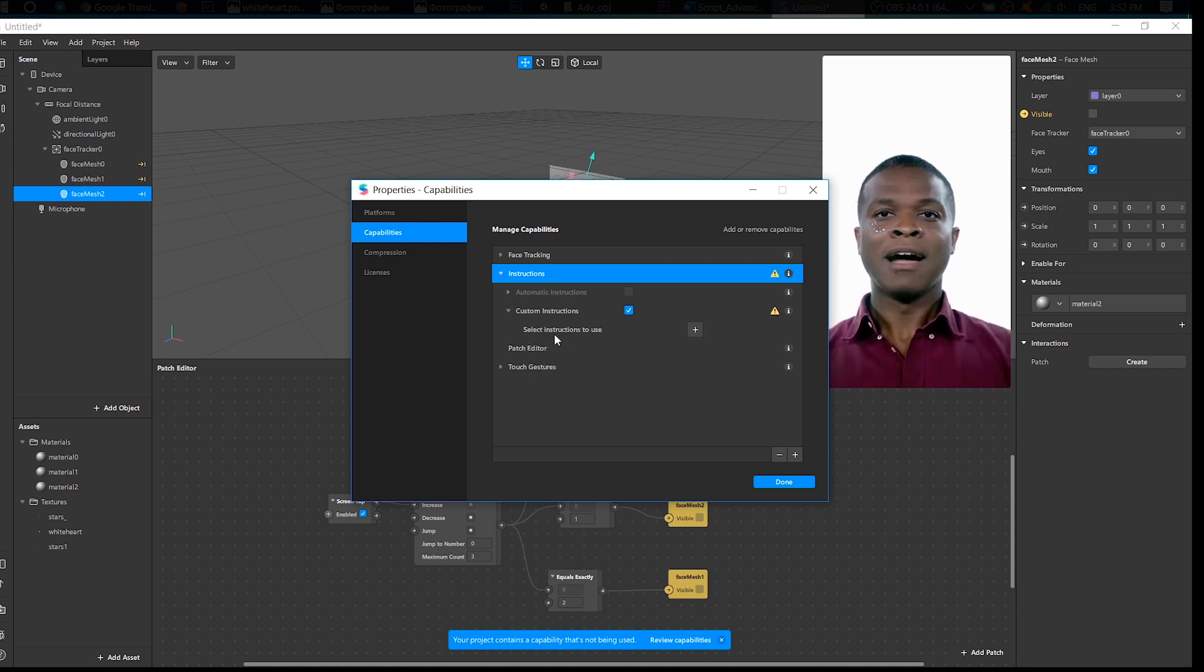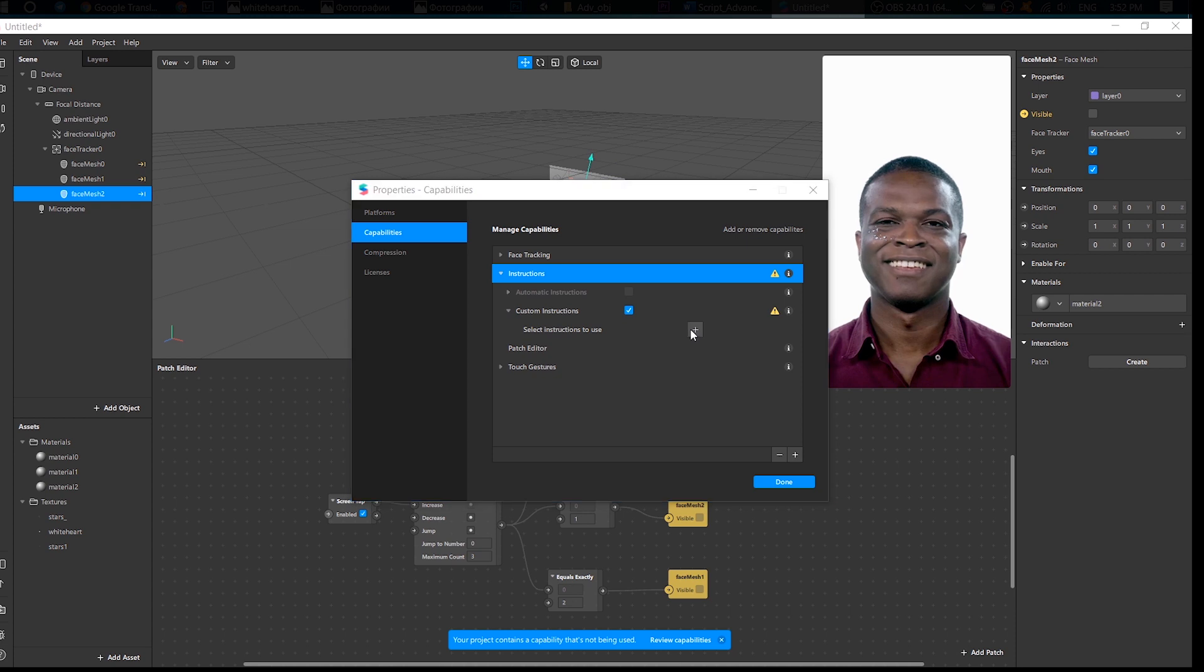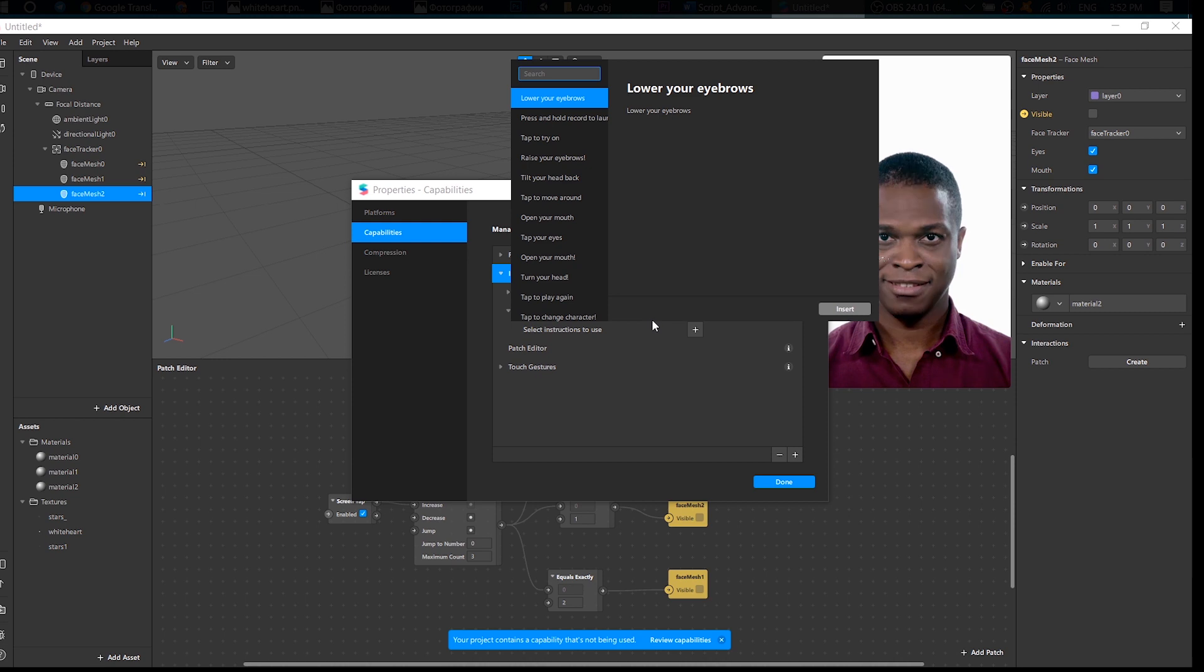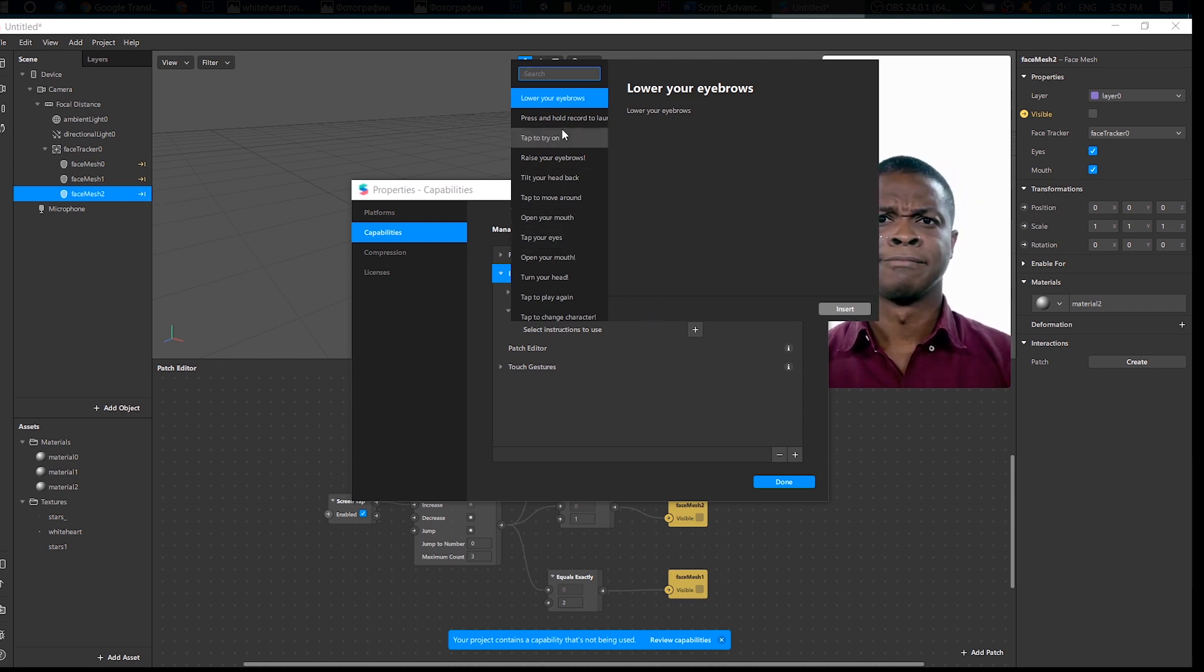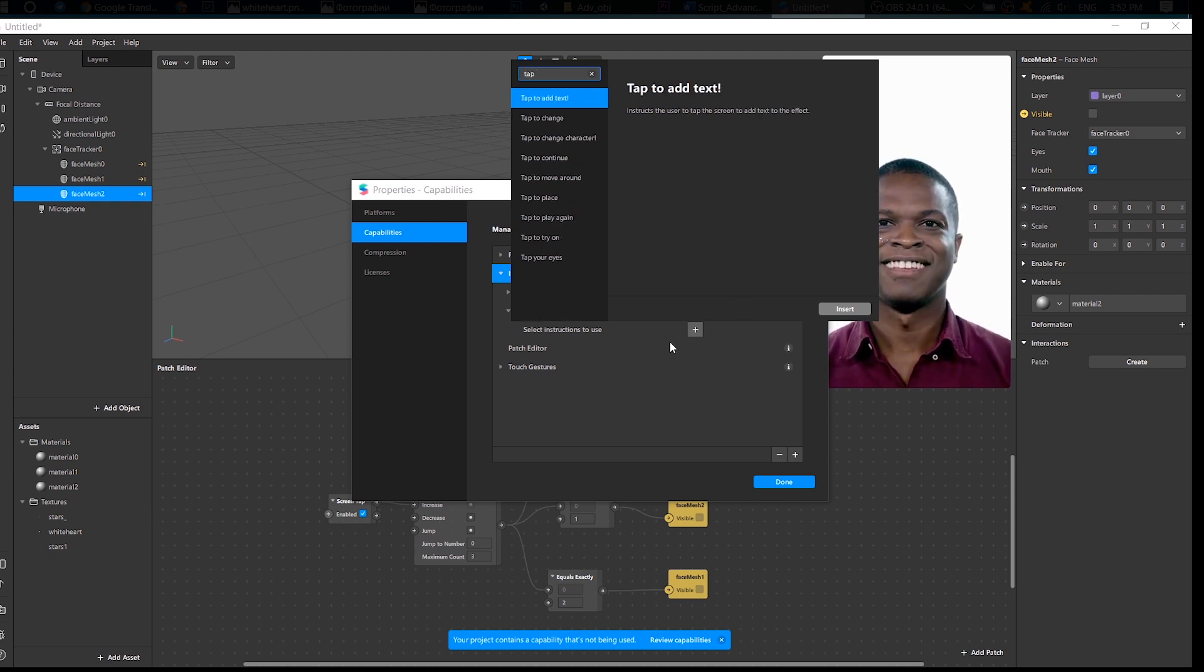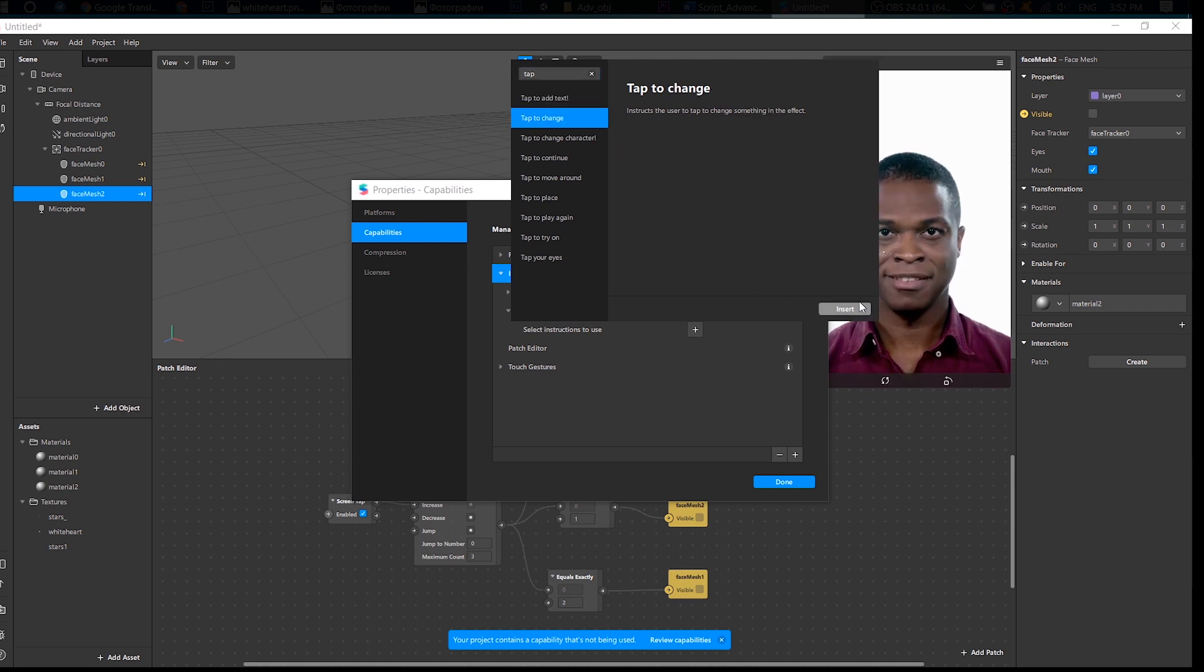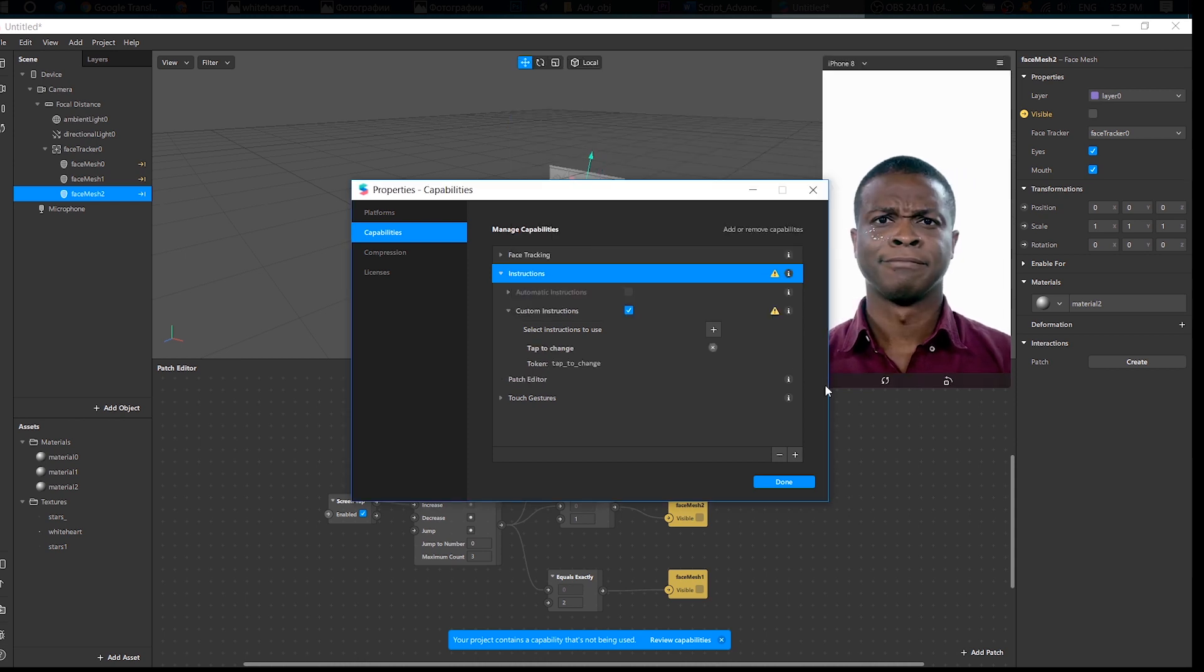Now we need to select instructions to use. Click Plus and there are all the instructions that we can insert. Well, I need like tap... Tap to Change. Okay, Tap to Change. That's okay, done.